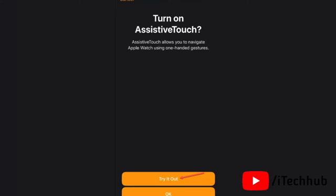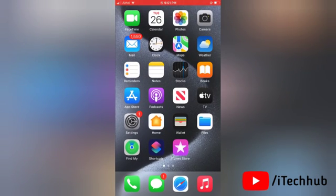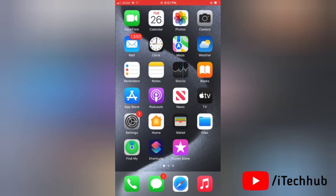You can either tap OK and enable it right away, or you can tap Try It Out for a demo first. After tapping Try It Out, then tap on Try It Out on Apple Watch on the next screen to get started.